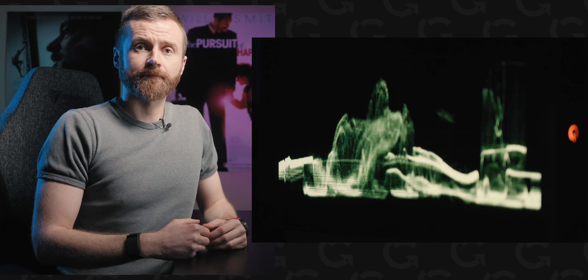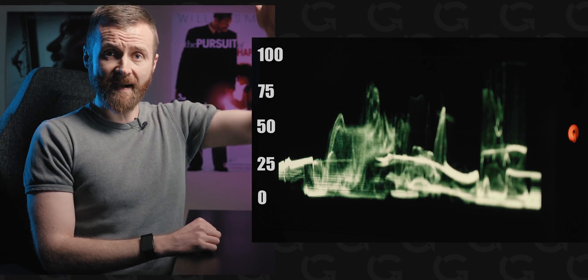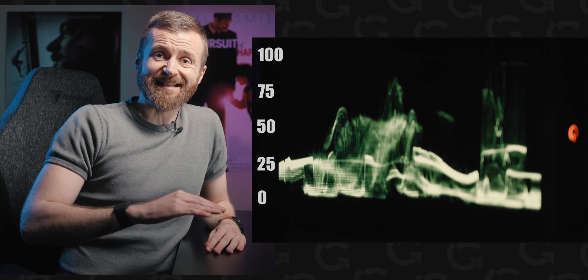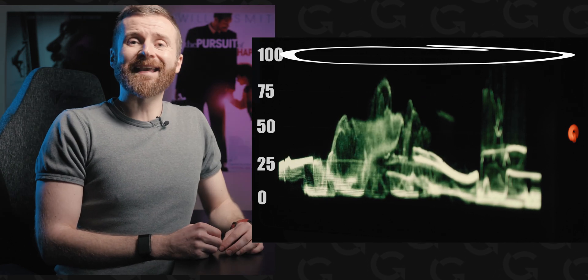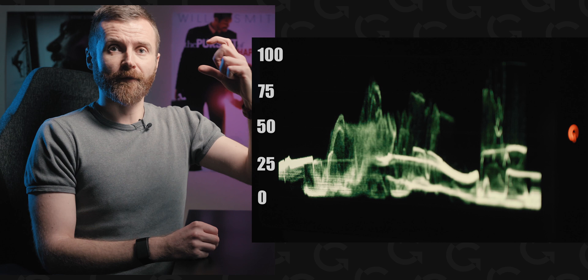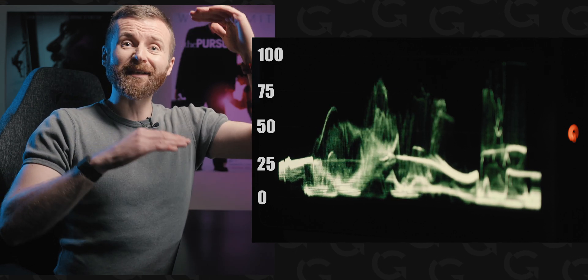Let's look at our waveform first and understand what's going on there. From left to right you've got a representation of your picture; from bottom all the way up you've got the level of exposure, expressed in units called IRE, where zero is the minimum and 100 is the maximum. If you reach zero, you will start crushing your blacks — going to a level of signal you cannot recover in post-production, there will be no data. The same if you reach 100, you will start clipping the signal and you will not be able to recover from that either.